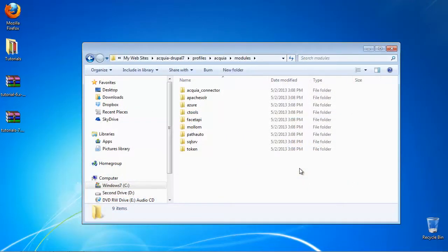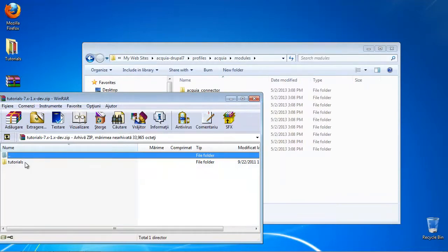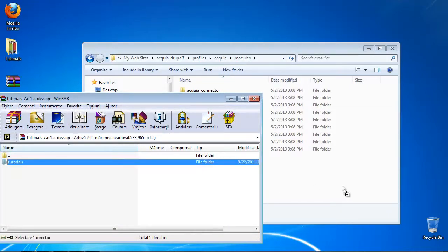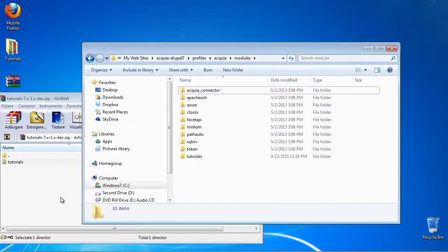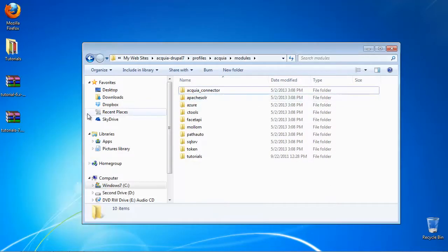Go to your Drupal folder and navigate to /sites/all subfolder of your Drupal installation. Create a /modules subfolder in it if you don't have it. Place the downloaded files in the modules subfolder. Your module should now be extracted in a separate folder.